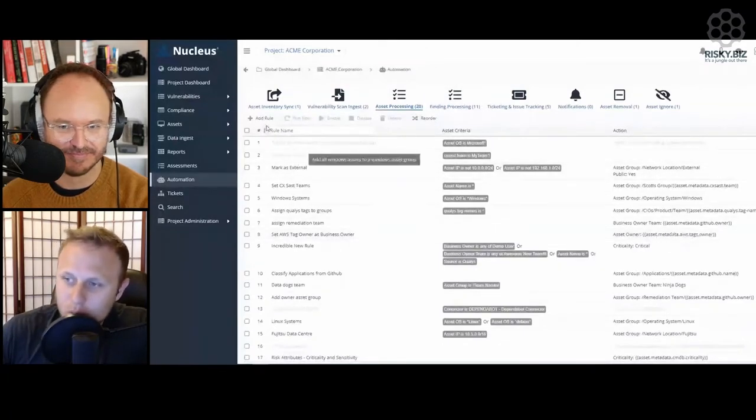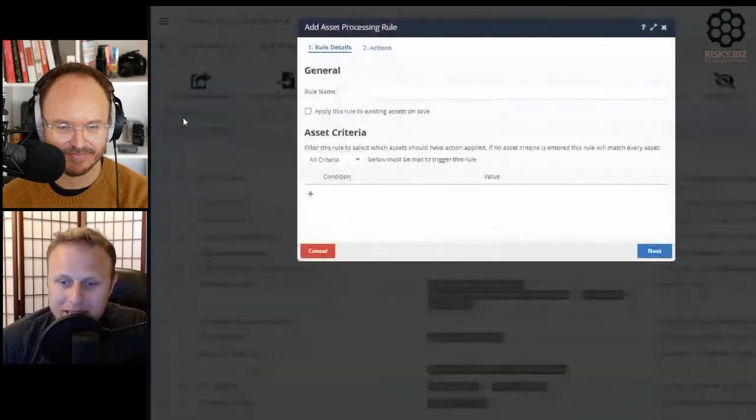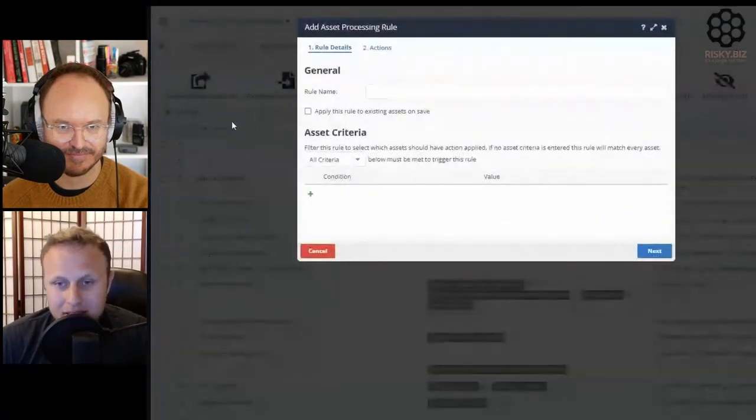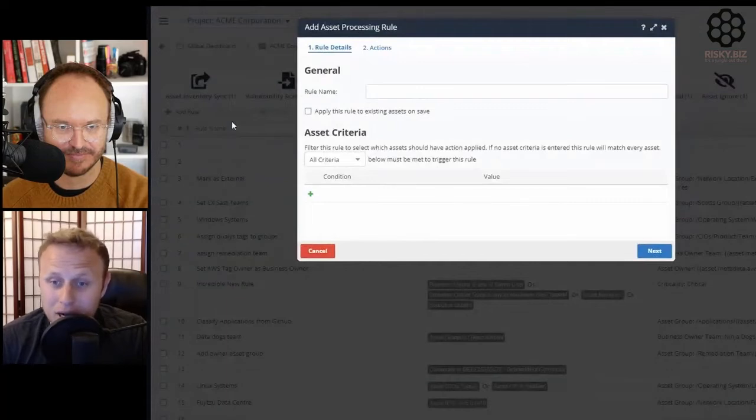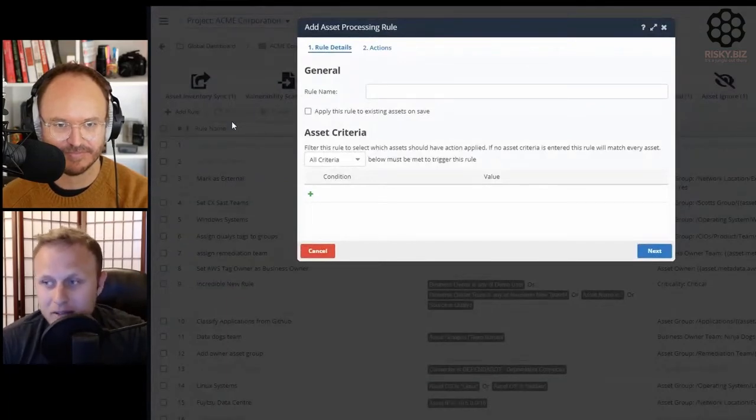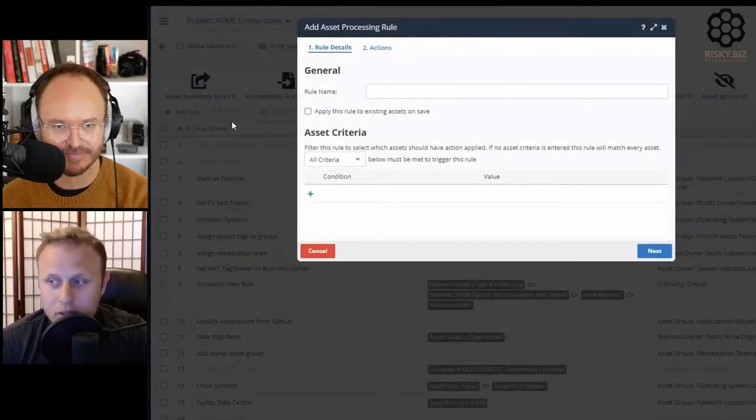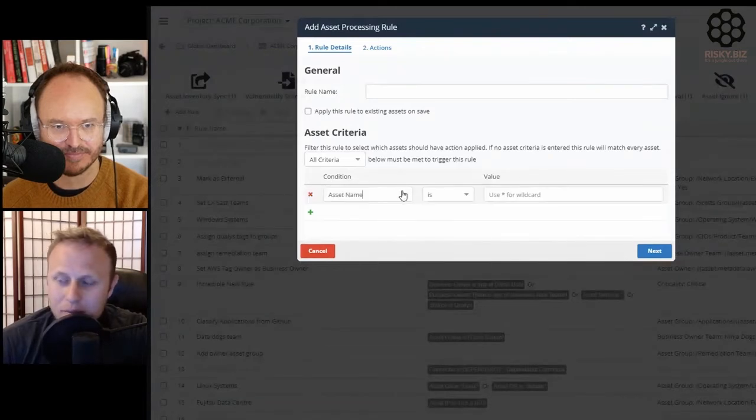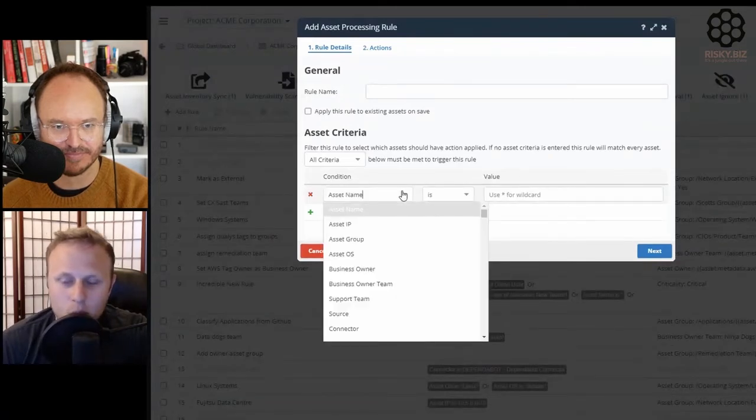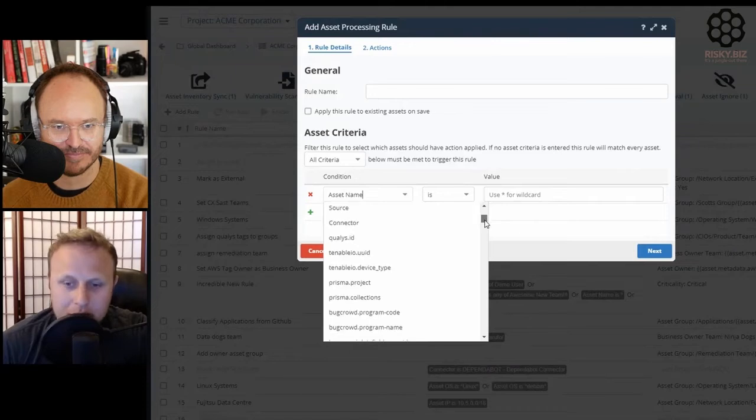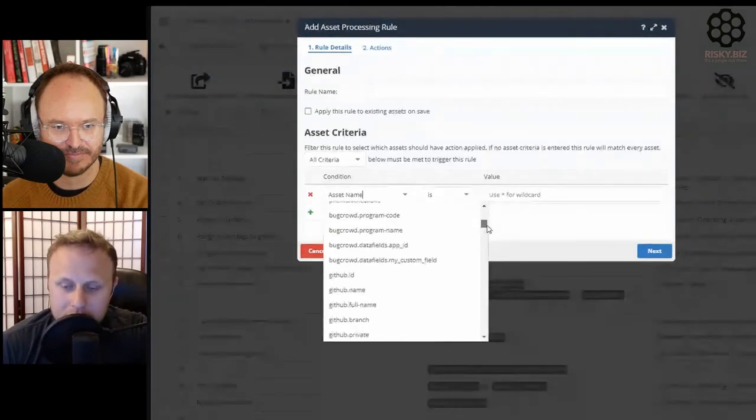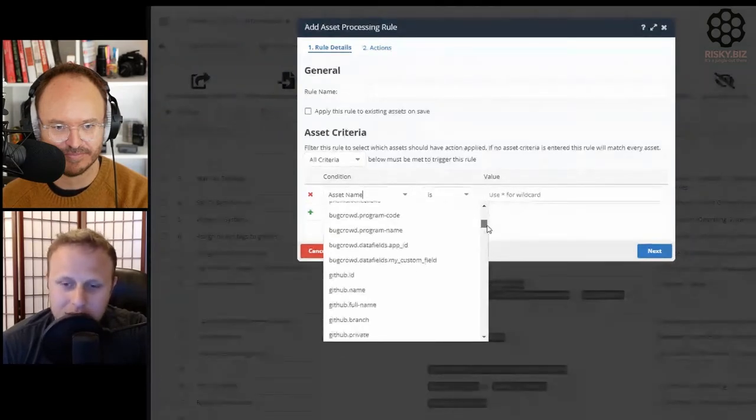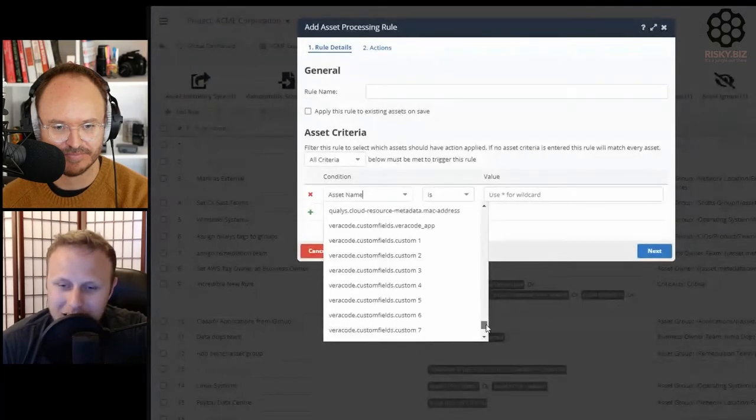We do that through a rules-based system meant to reflect a vulnerability processing pipeline. We start by ingesting data from your asset inventory and vulnerability information. Then we allow you to have access to all the different metadata from all the different systems you could possibly care about.